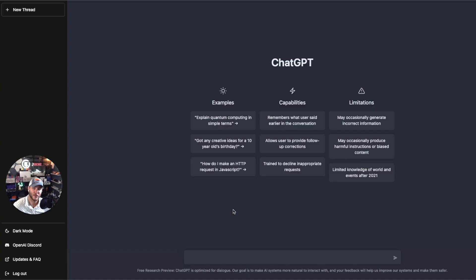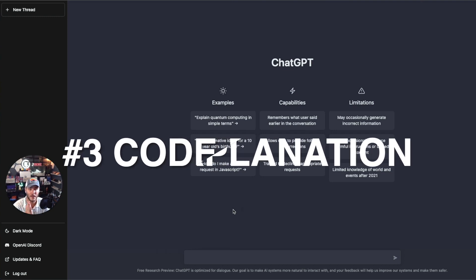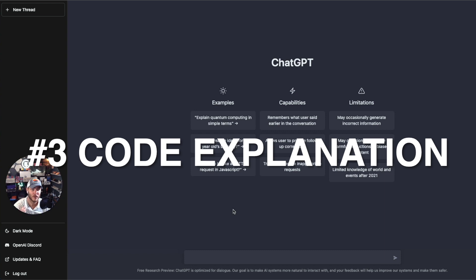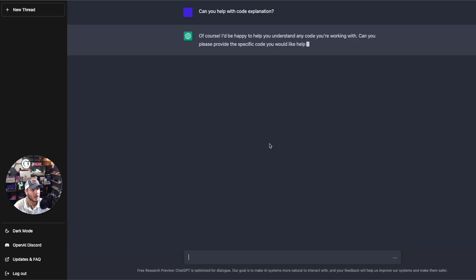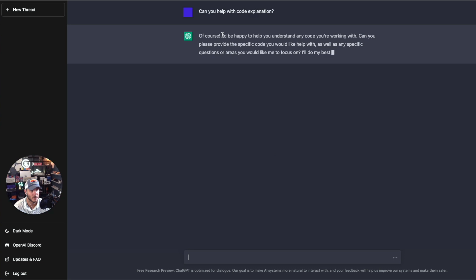The third way that ChatGPT can help software engineers is with code explanation. If you're working on a complex project with a lot of code, it can actually be difficult to keep track of everything. But with ChatGPT, you can ask it to explain any part of the code and it will provide a clear, concise explanation of what it does and how it works. I asked 'Can you help with code explanation?' and it said it would be happy to help — just provide the specific code you'd like explained.